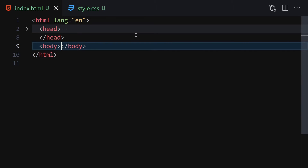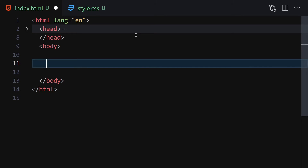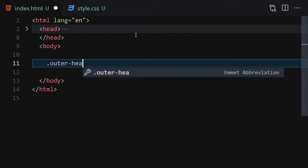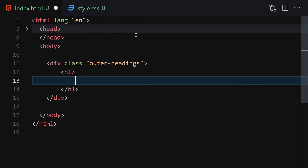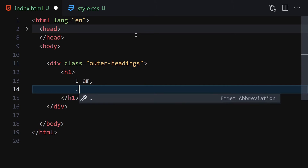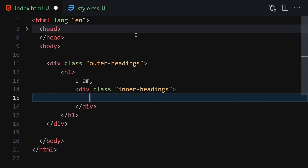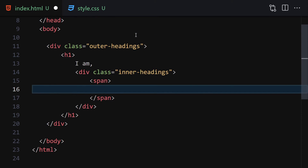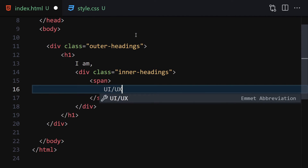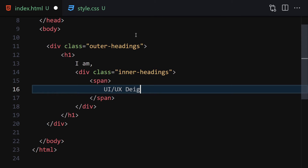For the HTML side, we are going to write a div with the class of 'outer-headings'. Inside this outer-headings div we are going to write an h1 — here I'm writing 'I'm,' then a comma. Then let me create another div with the class 'inner-headings'. Inside this inner-headings div we will have a span, and now let's write our content like 'I'm a UI/UX designer'.